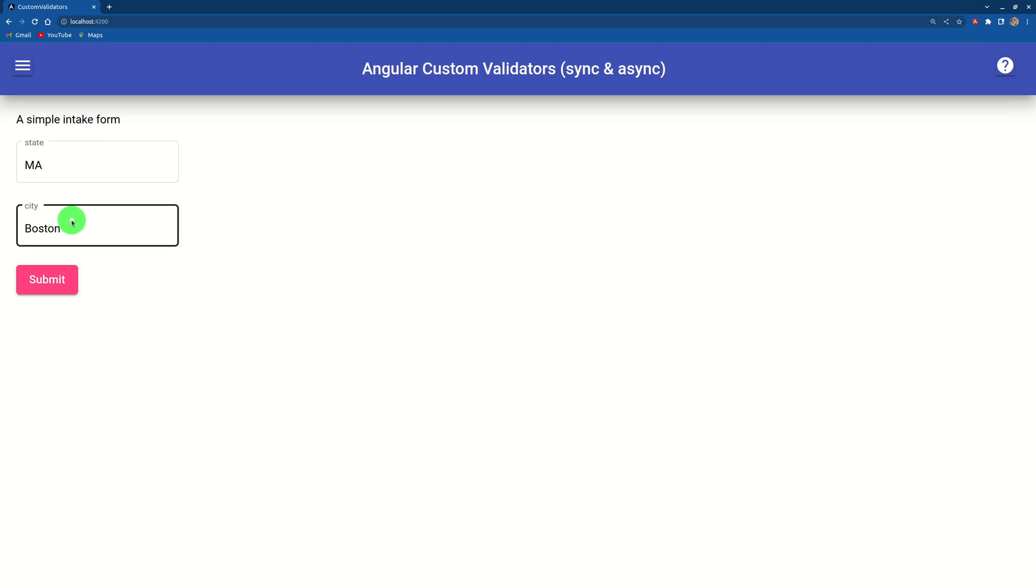It's an async validator, so it only validates after your mouse is away and waits for three seconds.